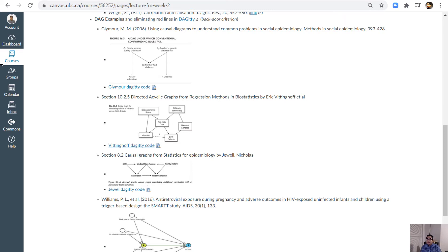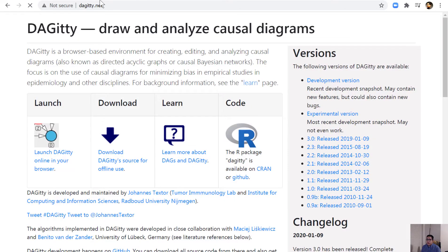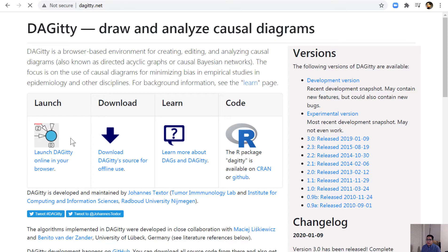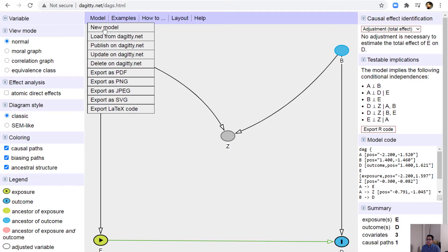In this third part of the DAG series, I'm going to show you the DAGitty website that I was describing in my previous video. You just go to DAGitty.net and then launch DAGitty.